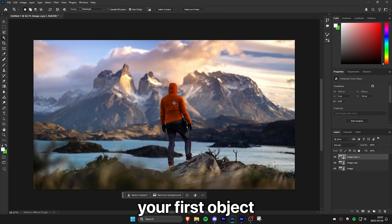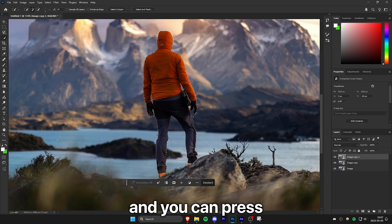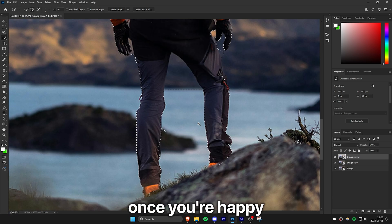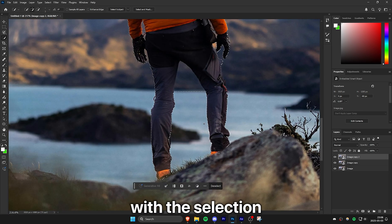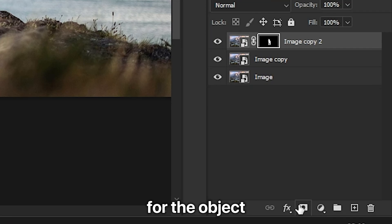On the top layer, select your first object using the selection tool and you can press W to select it. Once you're happy with the selection, you can create a mask for the object.